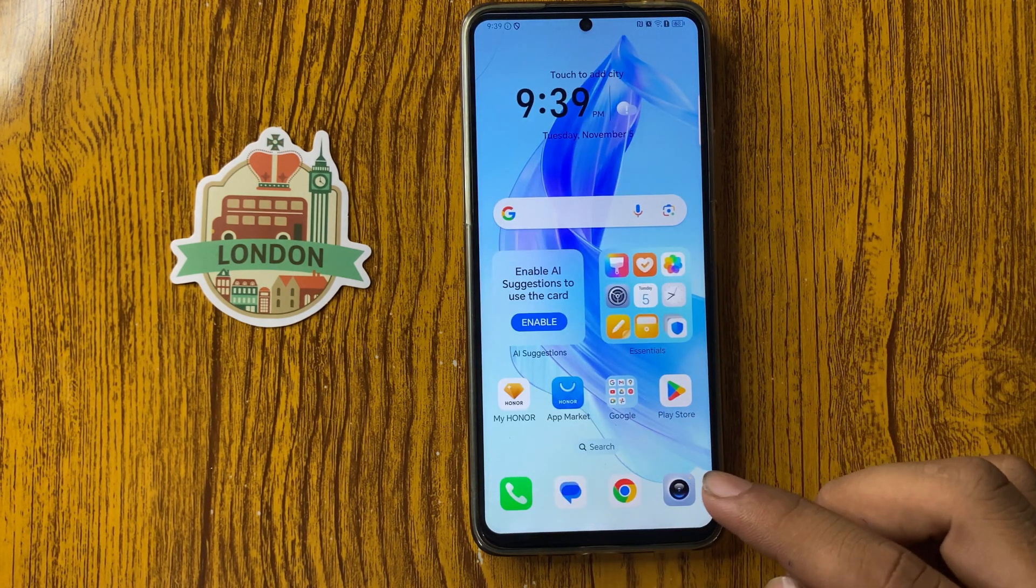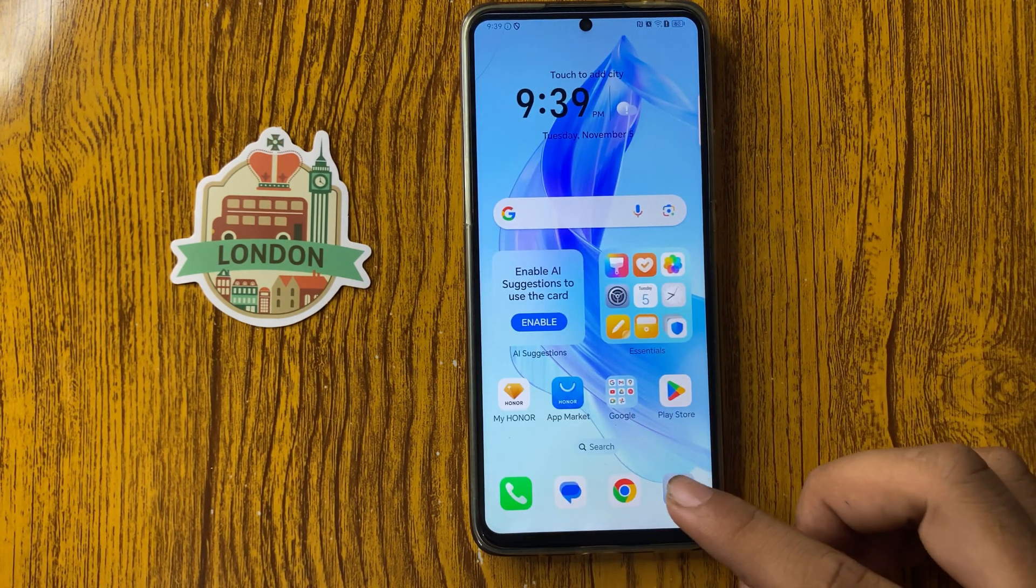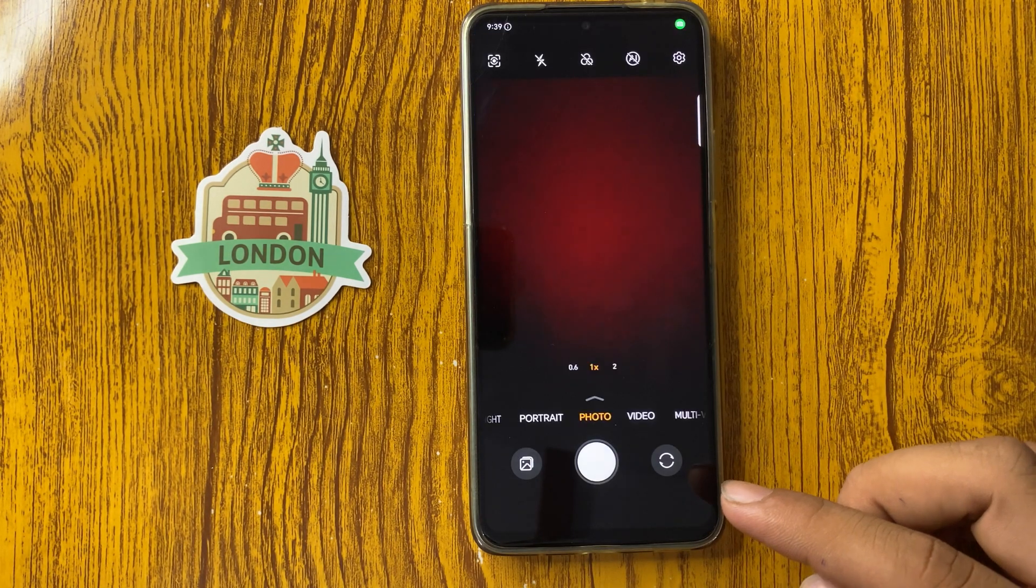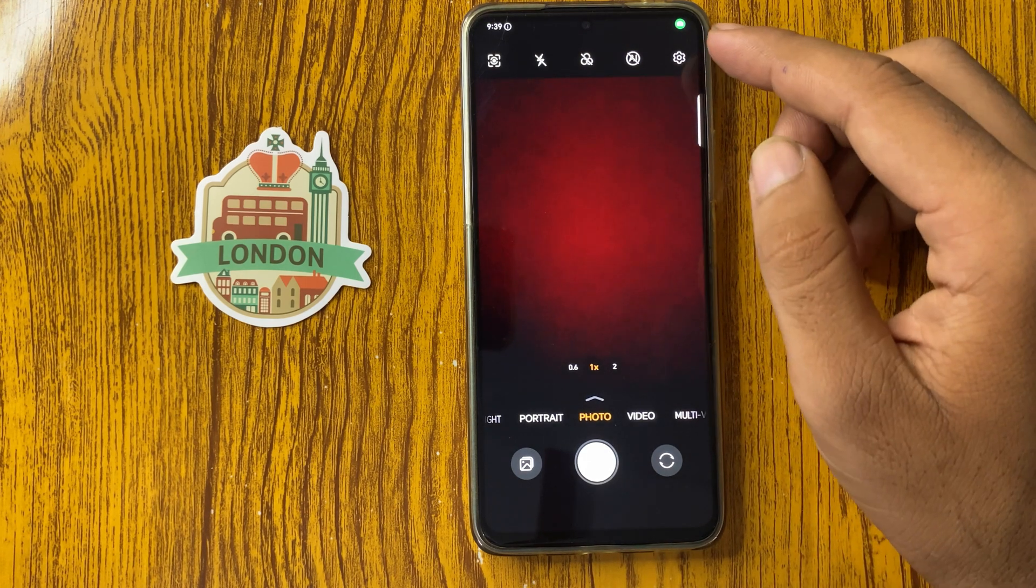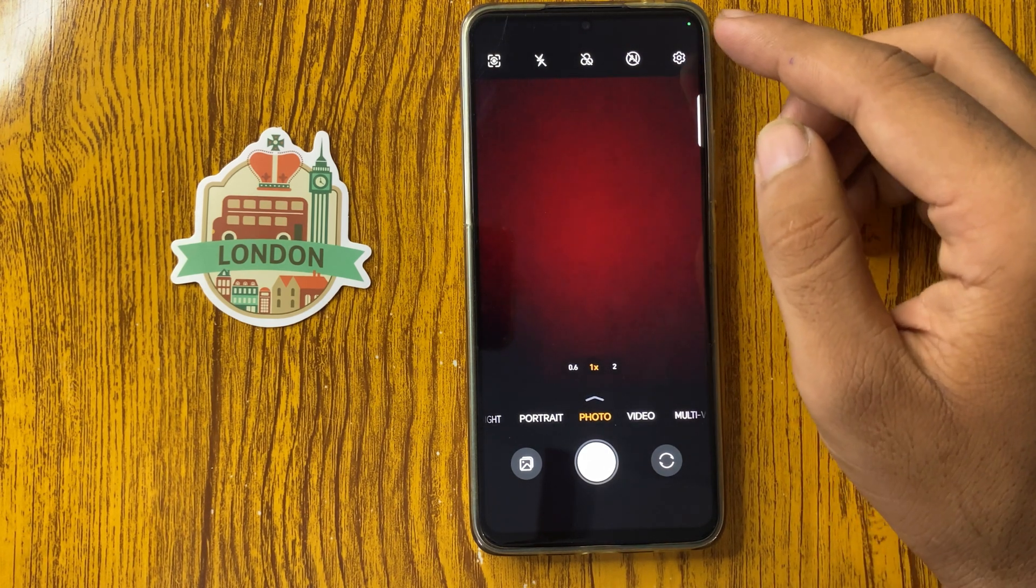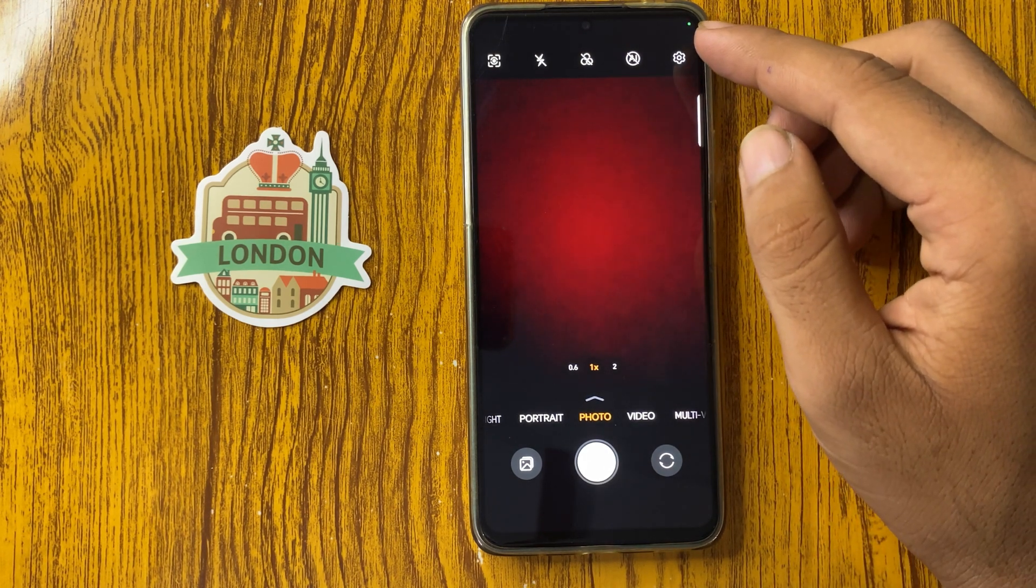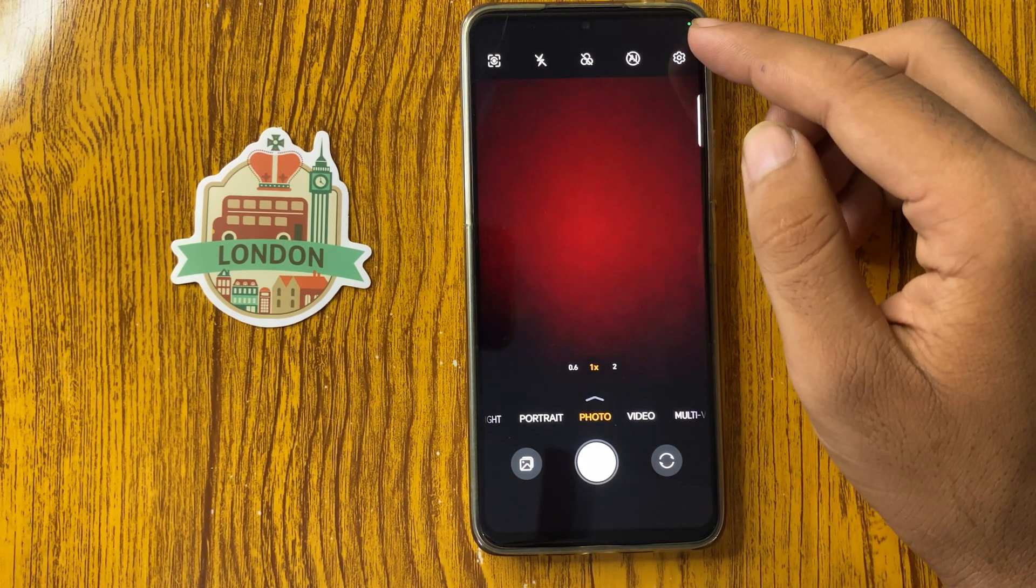Open the camera app and here you can see on the top right icon, Settings.